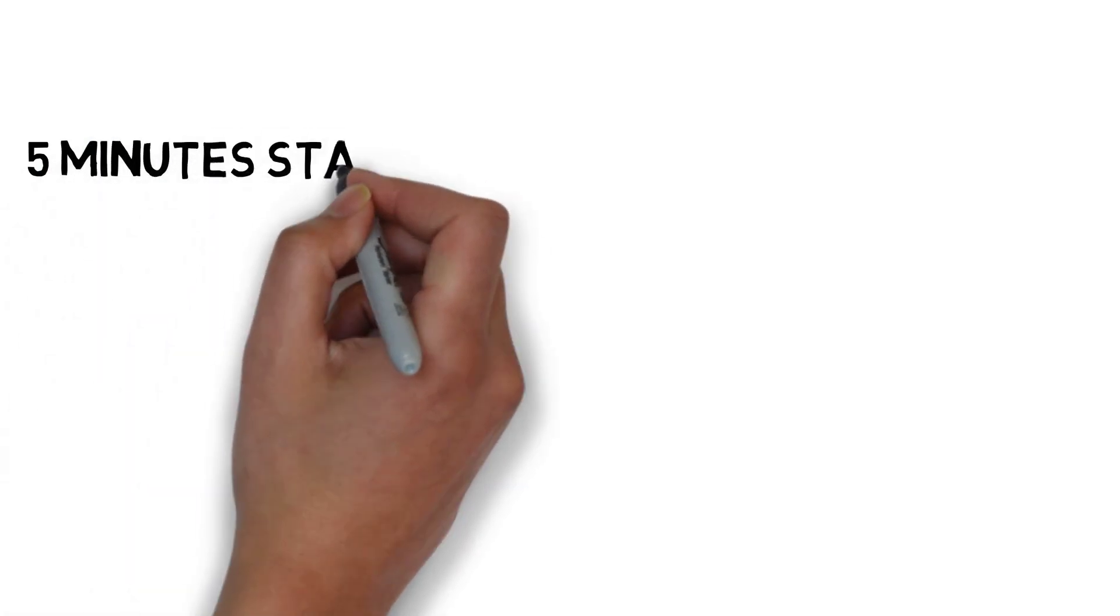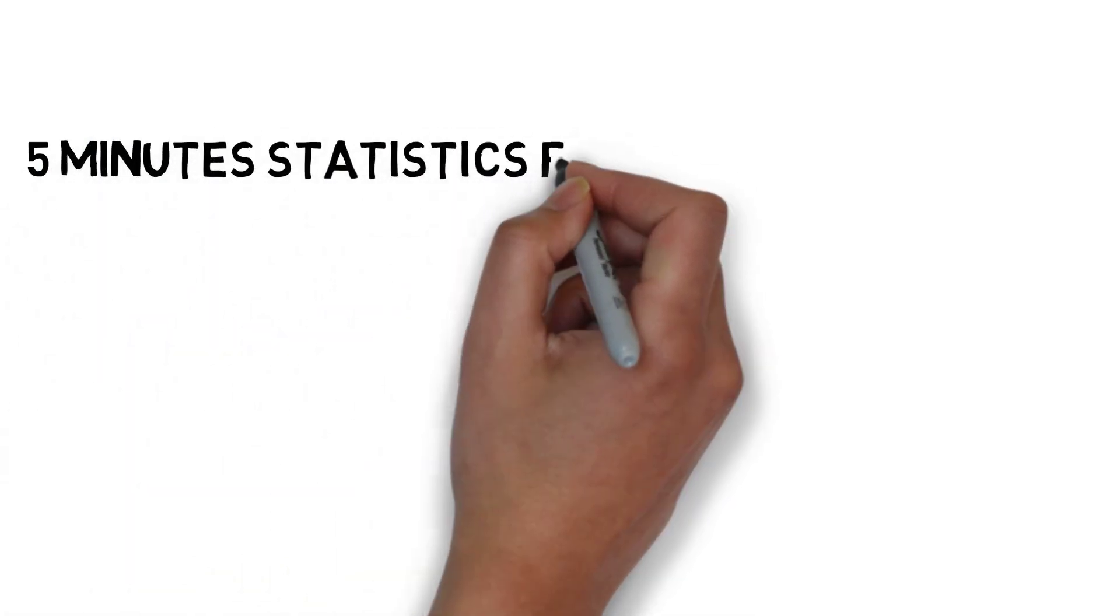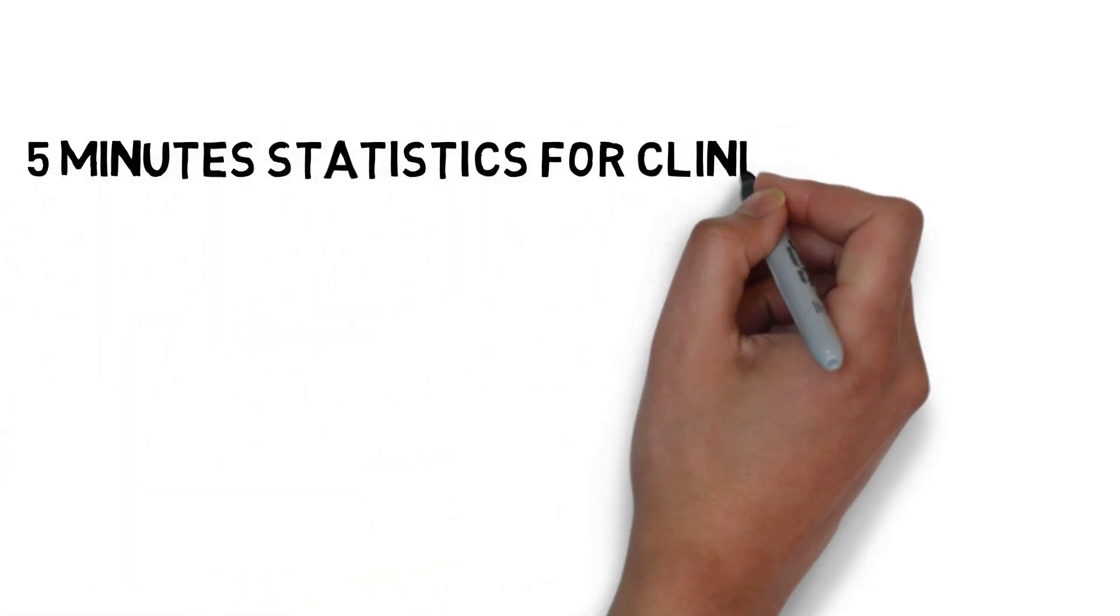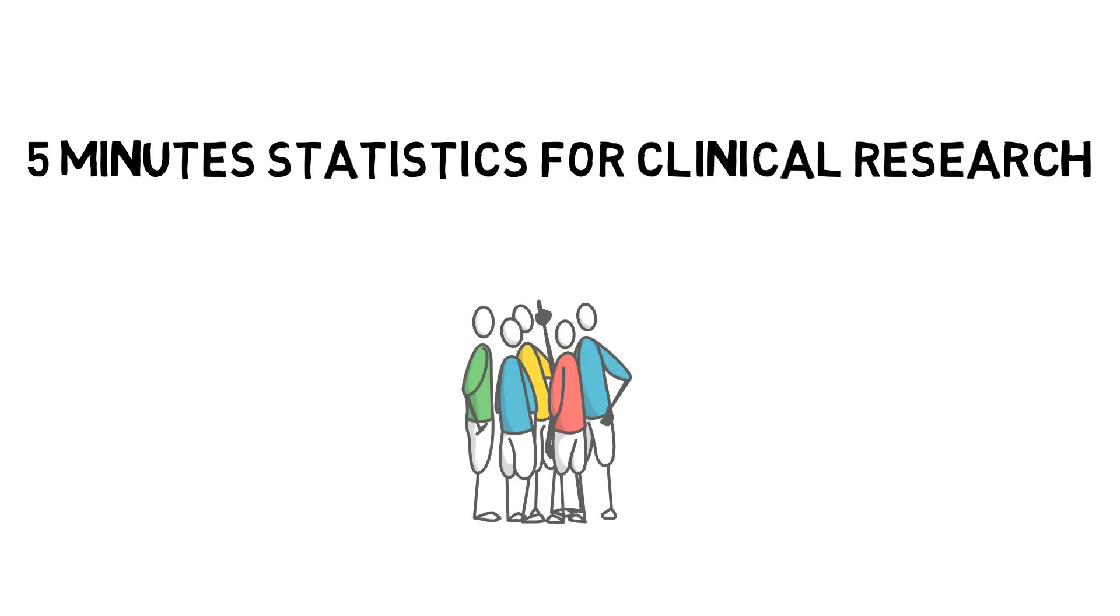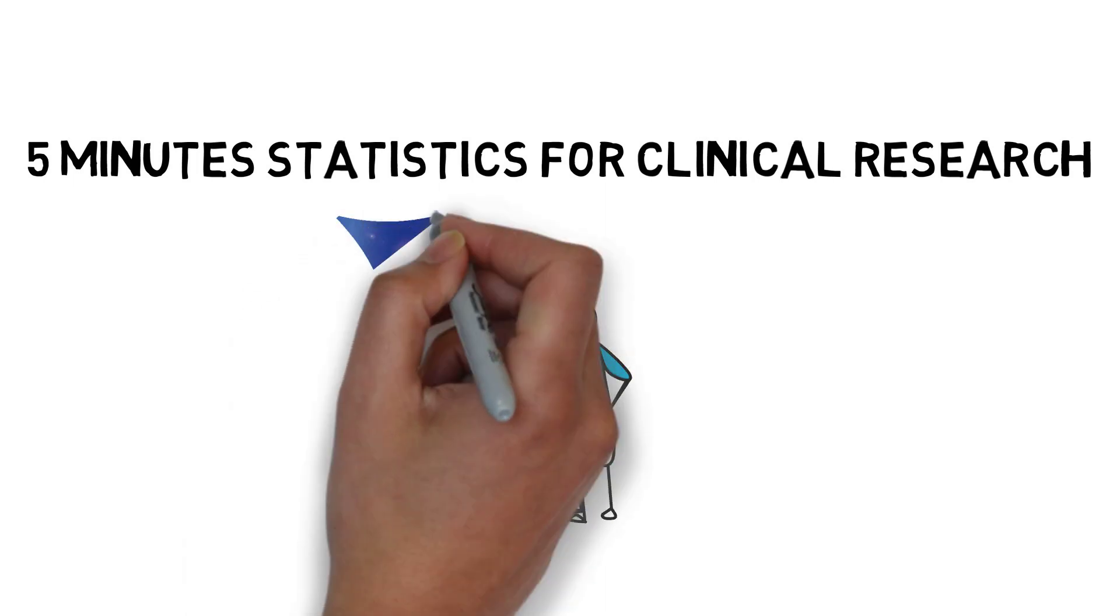Hi and welcome to 5-Minute Statistics for Clinical Research. My name is Caroline Herban and I am part of the biostatistics team at GCP Service International.